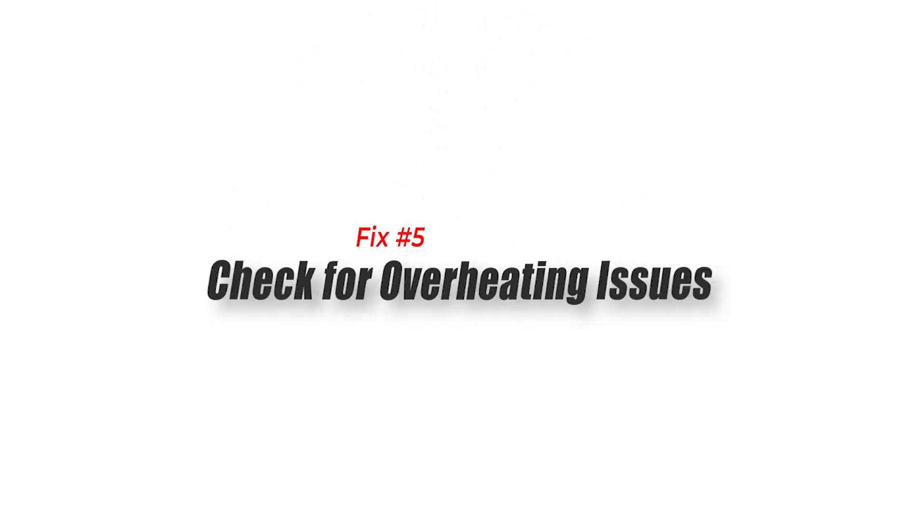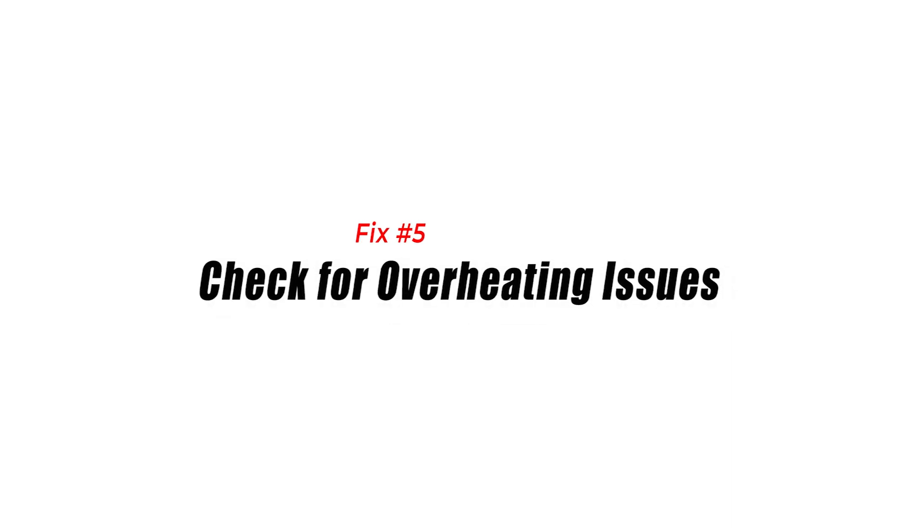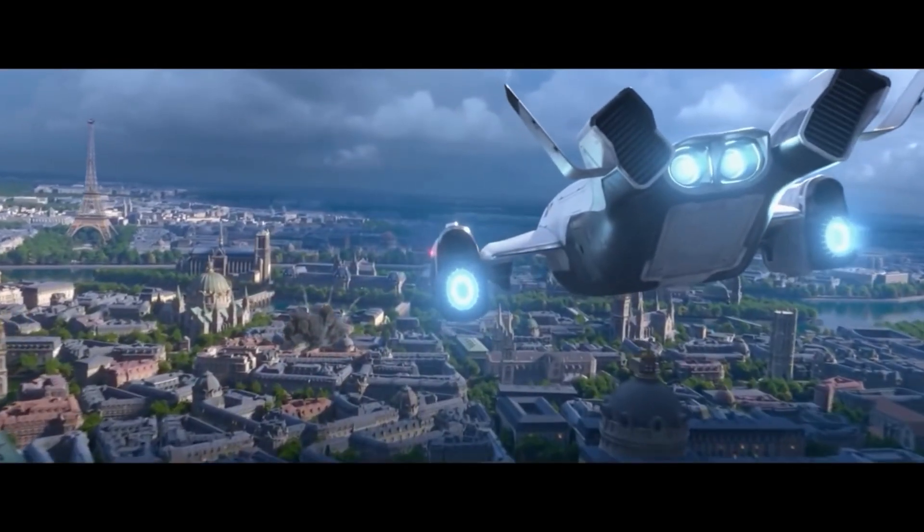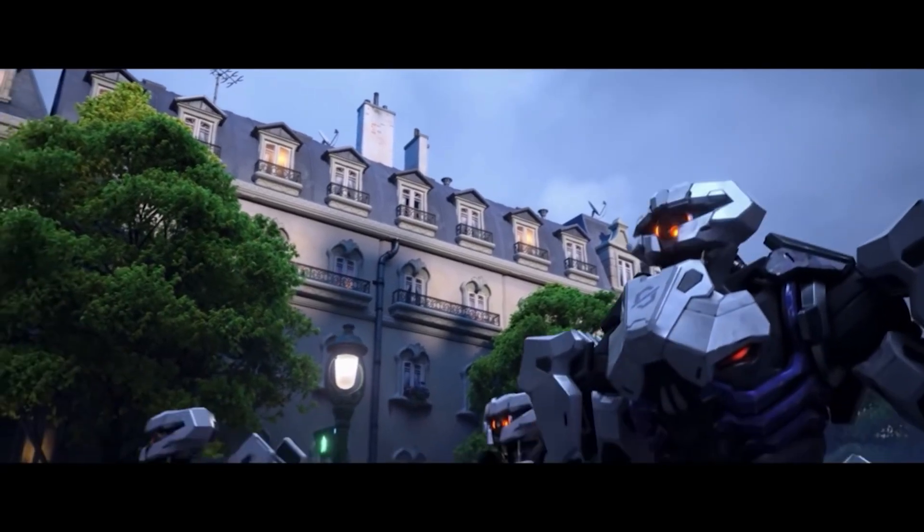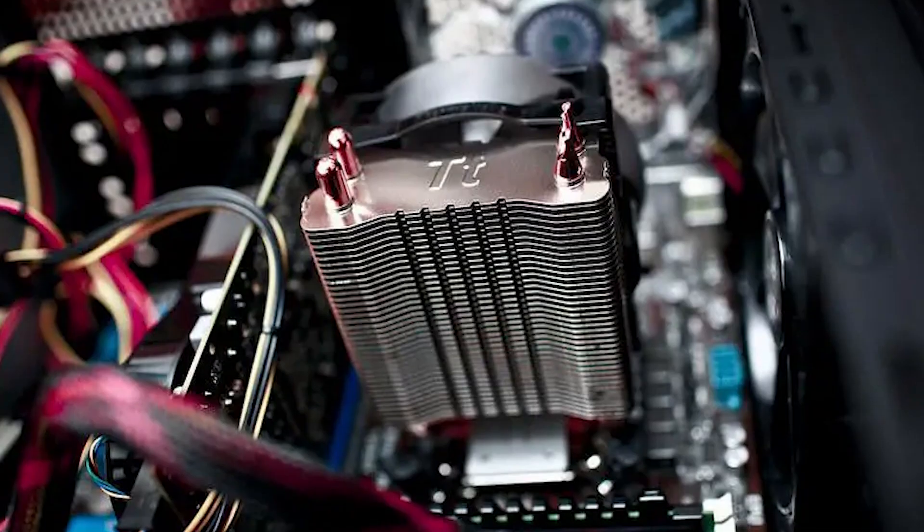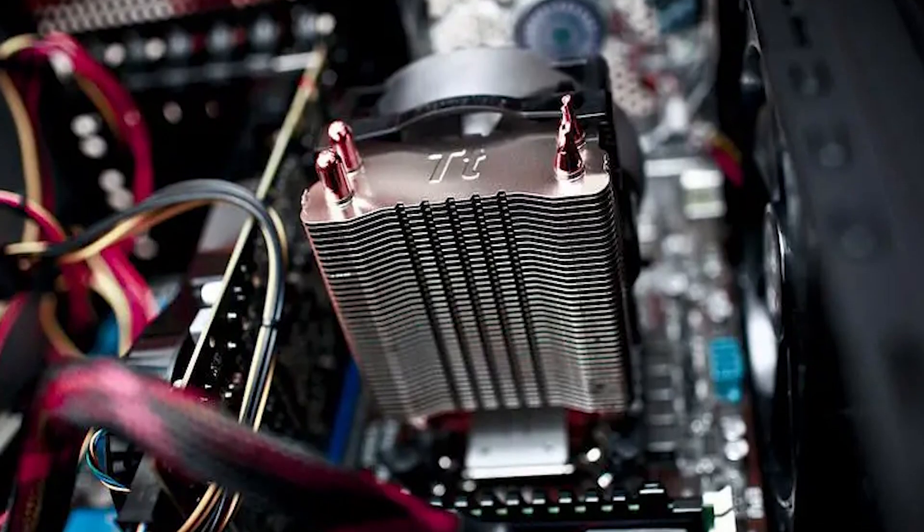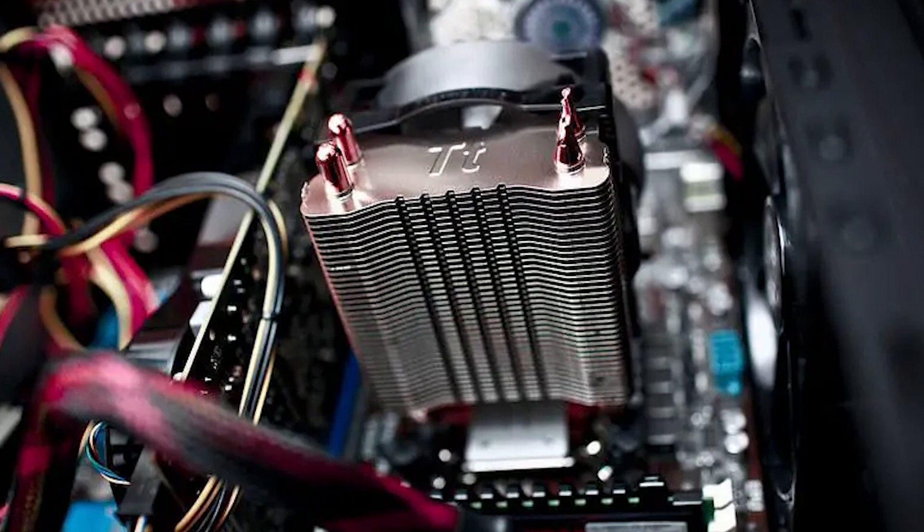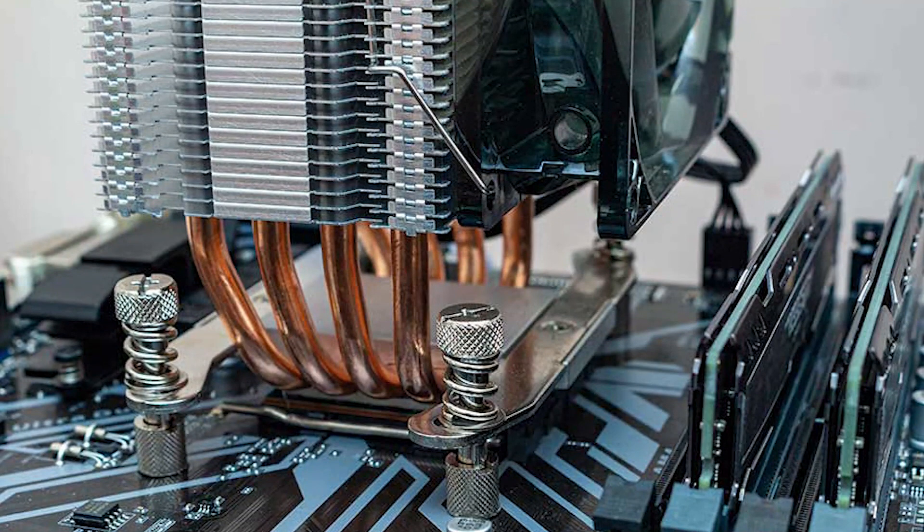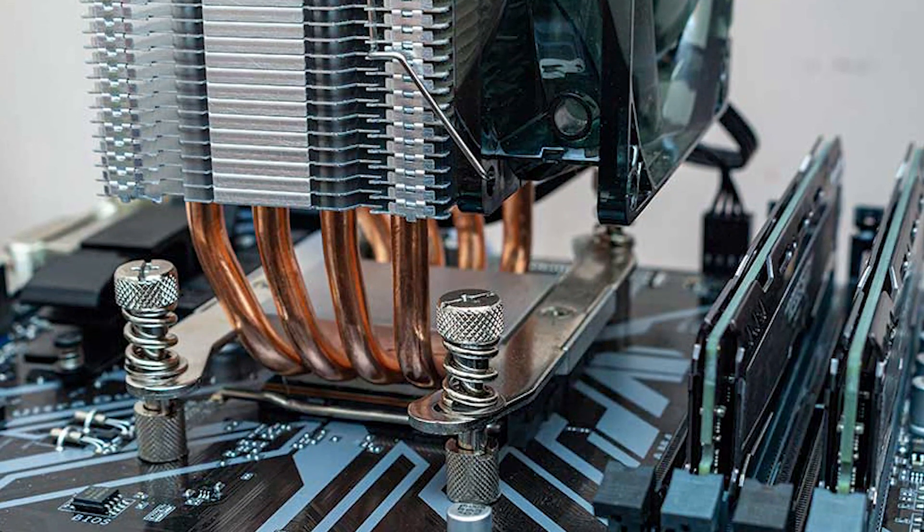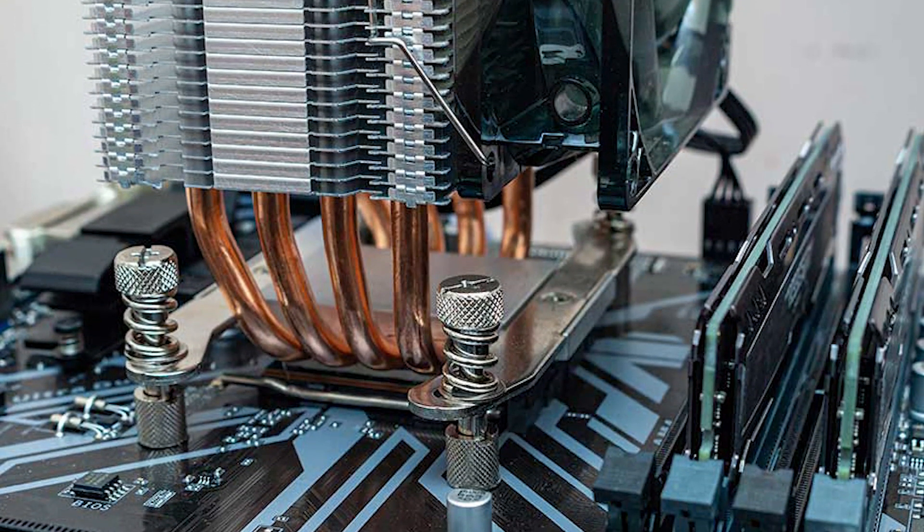Fix 5. Check For Overheating Issues. When your computer or certain programs aren't working right, it's important to check for overheating problems. Overheating can cause many problems, such as system crashes, application closing, random restart of the game, and unexpected shutdowns. If a computer gets too hot, its internal parts can get damaged like the CPU.